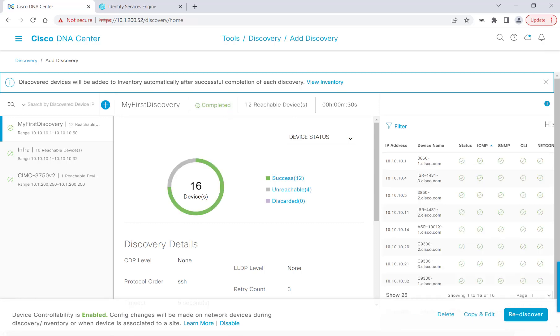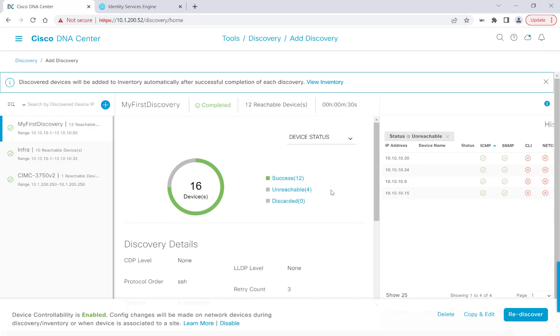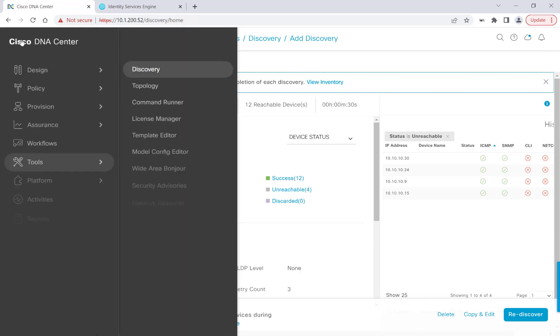I'm back. And we see that we have 16 devices overall that were identified by Cisco DNA Center, 12 successful and four that were unreachable. And I also see that I have some NetConf failures here on the right-hand side. But that's okay. I'll fix these NetConf failures at a later time. But for now, let's go ahead over to Inventory.